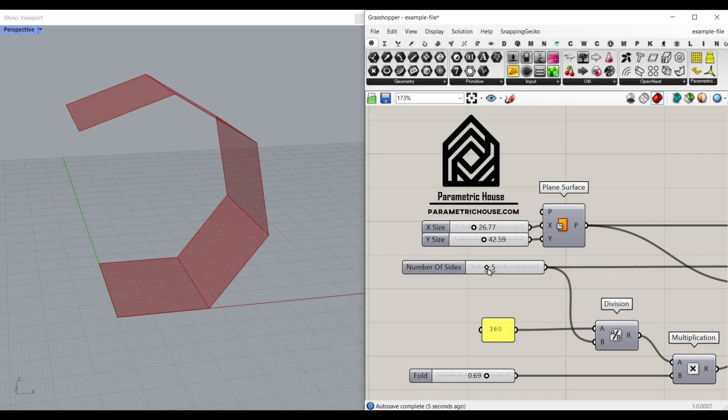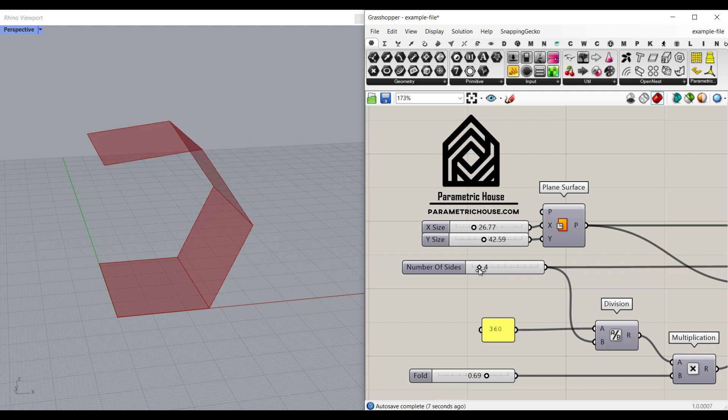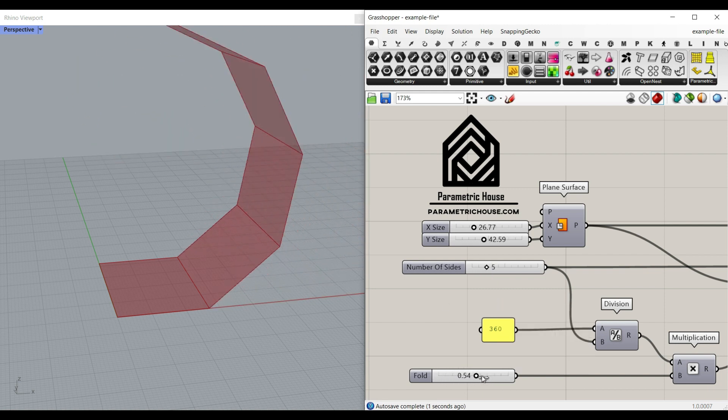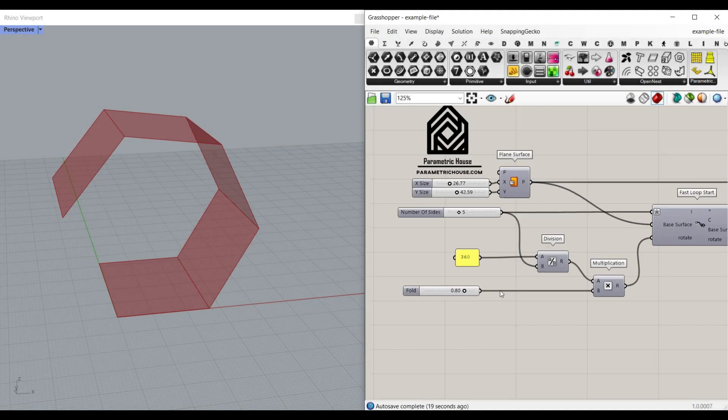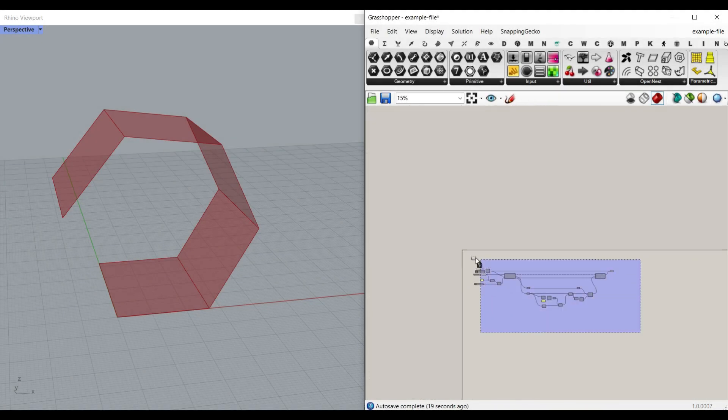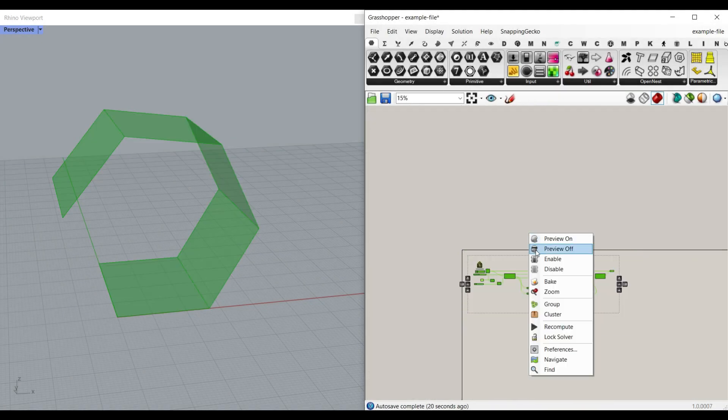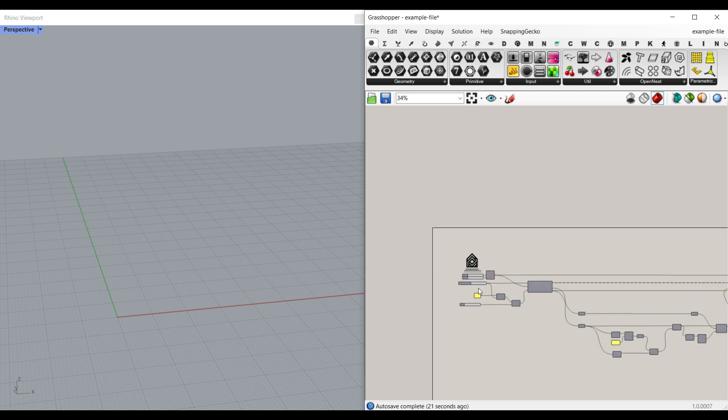Zero is going to open up and unfold it, and one is going to make it completely fold. We're going to talk about the number of sides, how we can define that, and also a number slider between zero and one to simulate the fold. Okay, let me turn off everything and explain it step by step.